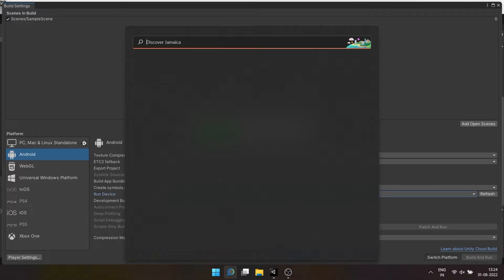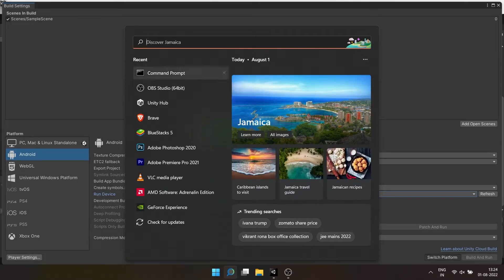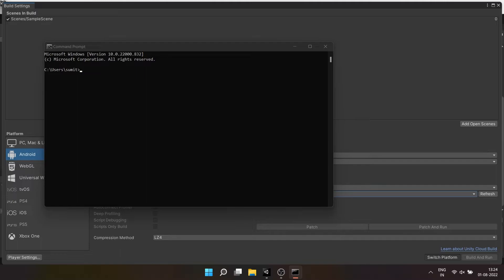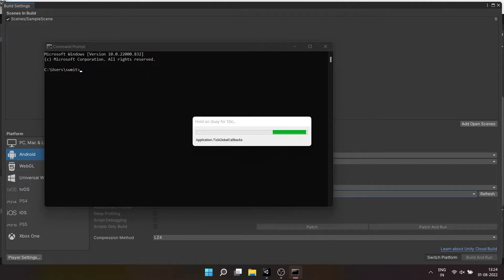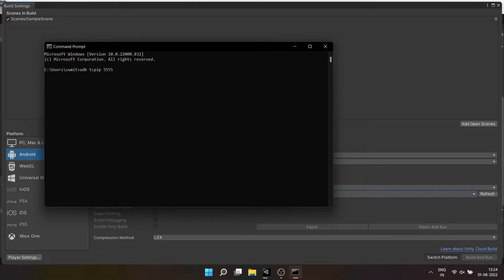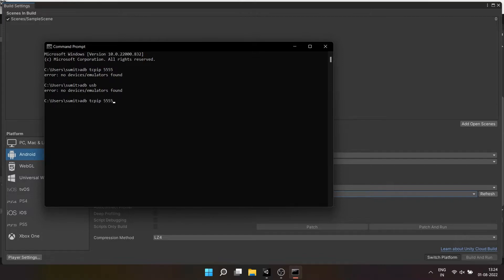Now to do the same thing wirelessly you have to connect through wire once just like I did just now. After connecting you have to type ADB TCPIP 5555. If you want to use USB then you can type ADB USB to switch to USB mode. Now I'll switch to TCPIP for a wireless connection.